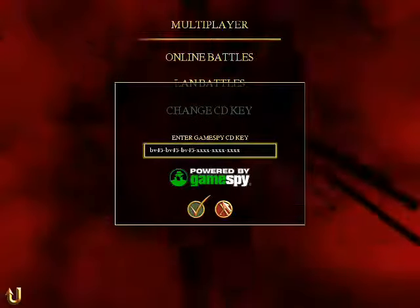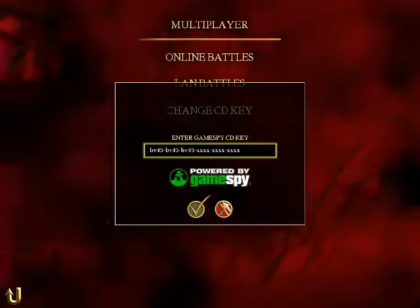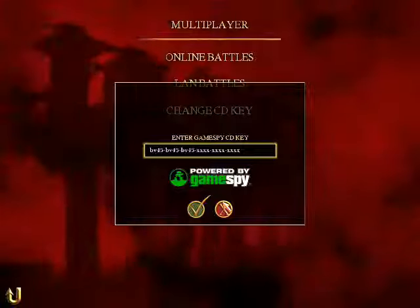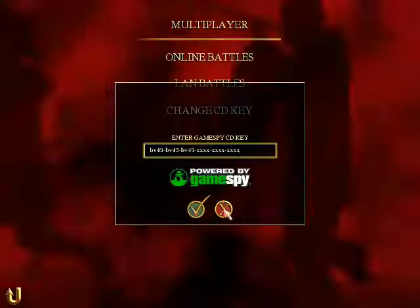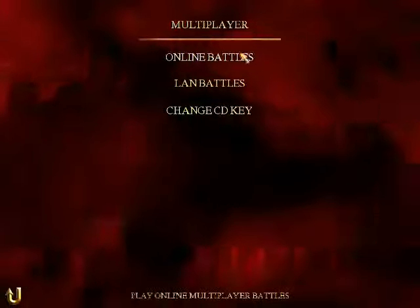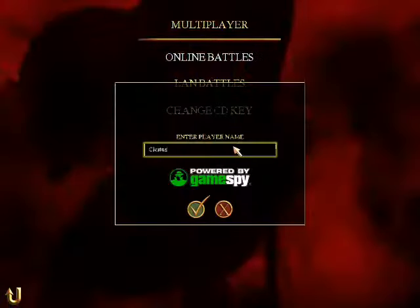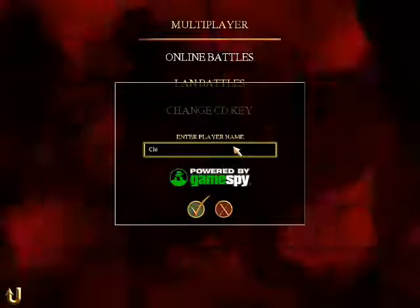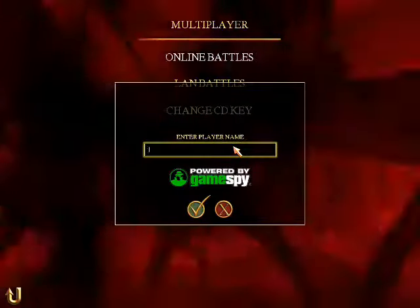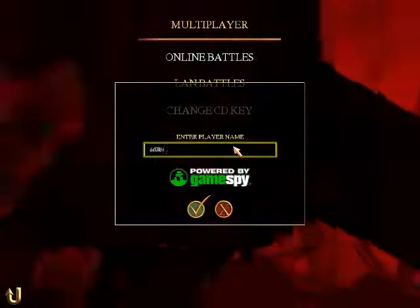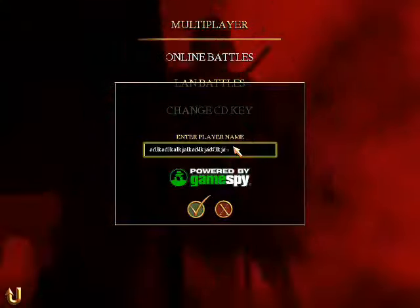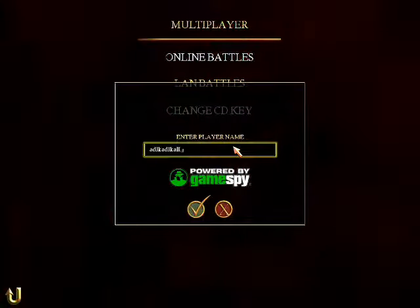But otherwise, make sure you're typing in the CD key correctly, because that's very important. And another thing is, when you get online, don't type in your CD key where it says 'enter player name,' because if you type in your CD key there, then people are going to laugh at you and they're going to steal your CD key. So don't do that.